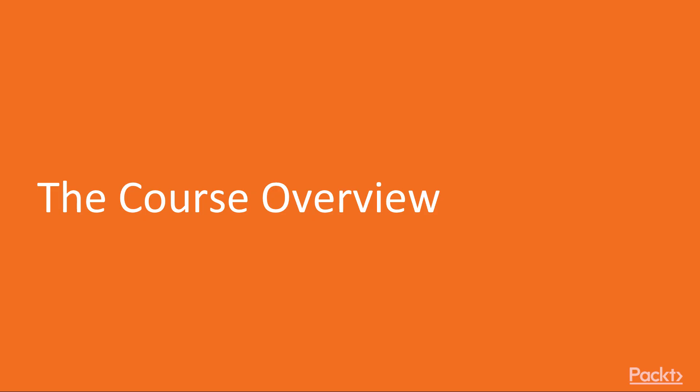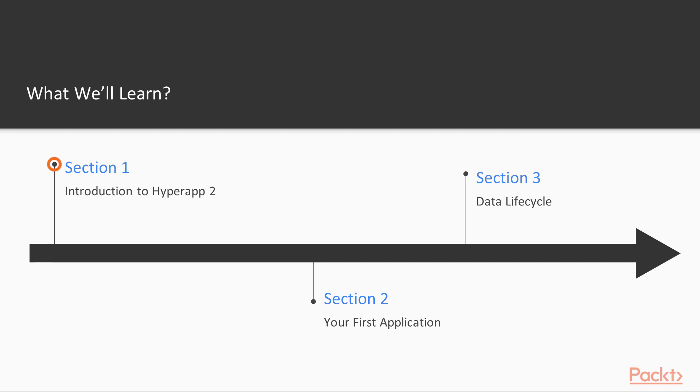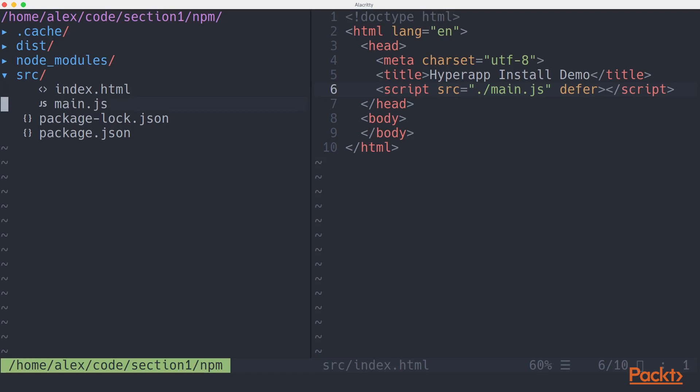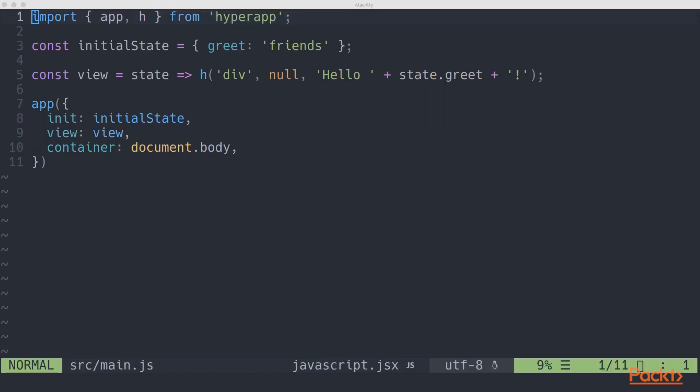Now that you know who I am and why you should choose HyperApp, let's go over the contents of this course. In our first section, Introduction to HyperApp 2, we'll take a tour of HyperApp 2 and learn how to install HyperApp and its related components.